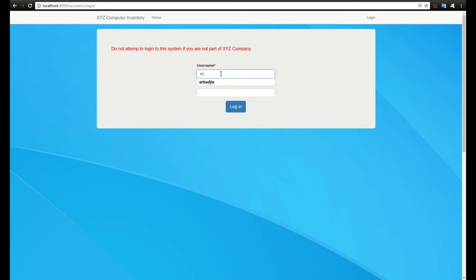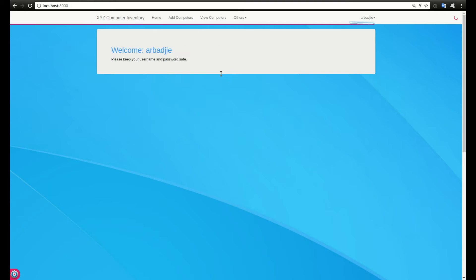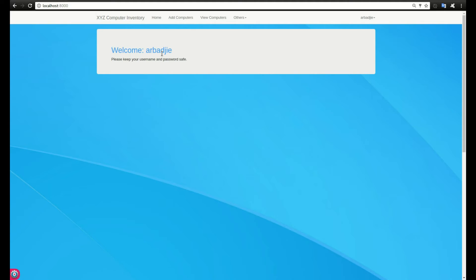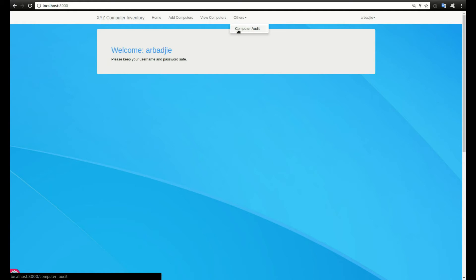We click on login and type our username and password. After logging in, the application will say welcome and your username, welcome Abudget in this case.